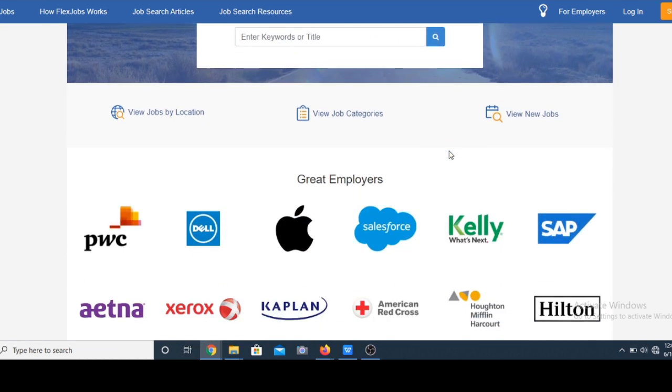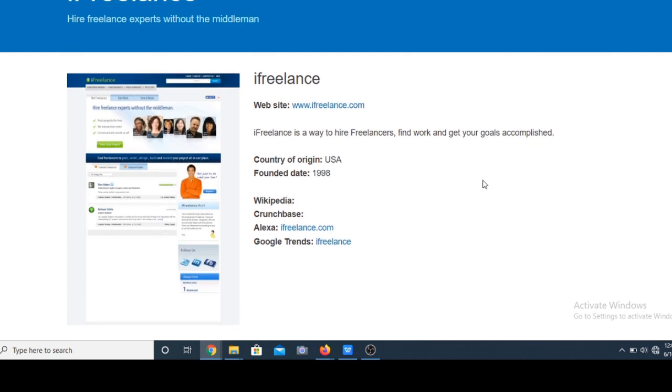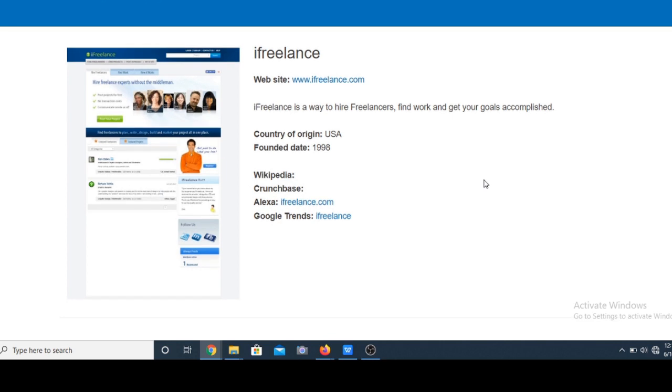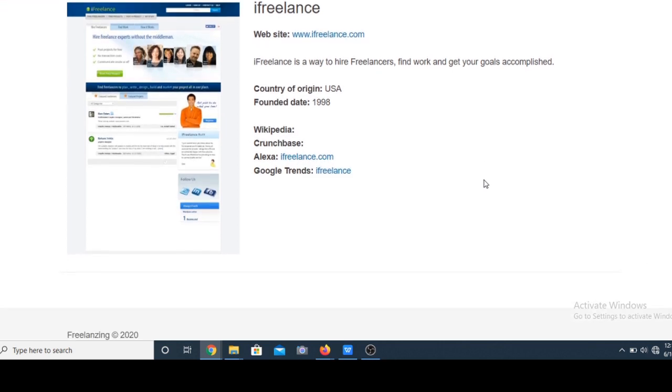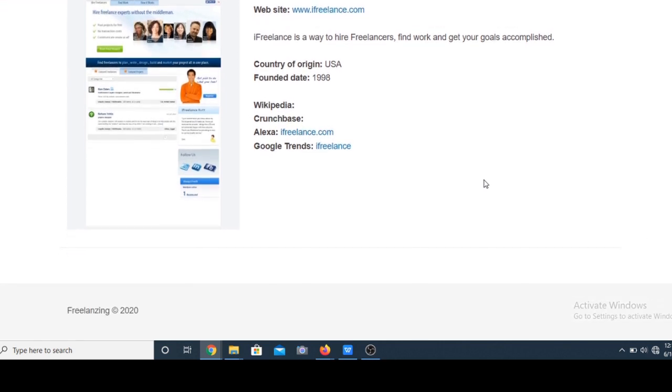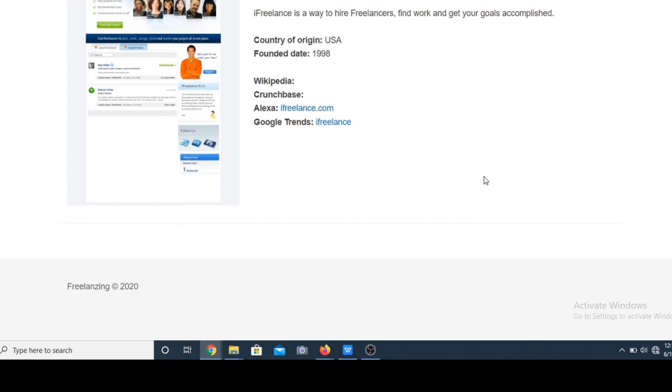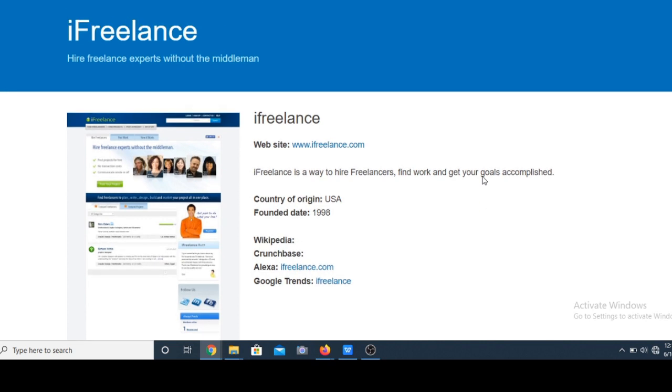Next we have iFreelance which is currently called Freelancing.com. All you need to do to get started is create a profile, make a paid monthly subscription and you can get started on securing online jobs. There is no other fee after the monthly charge, so you get to keep 100% of what you make.